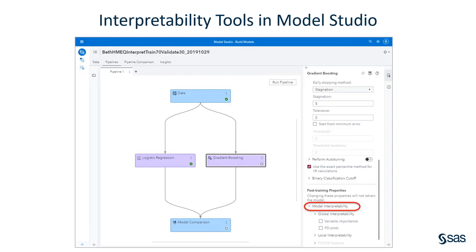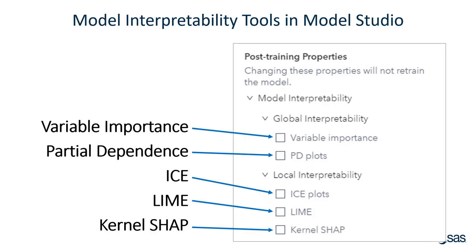Here's a picture of Model Studio. When I select the gradient boosting node, I have model interpretability here on the right. Once I expand model interpretability, I see global interpretability, which includes variable importance and partial dependence.